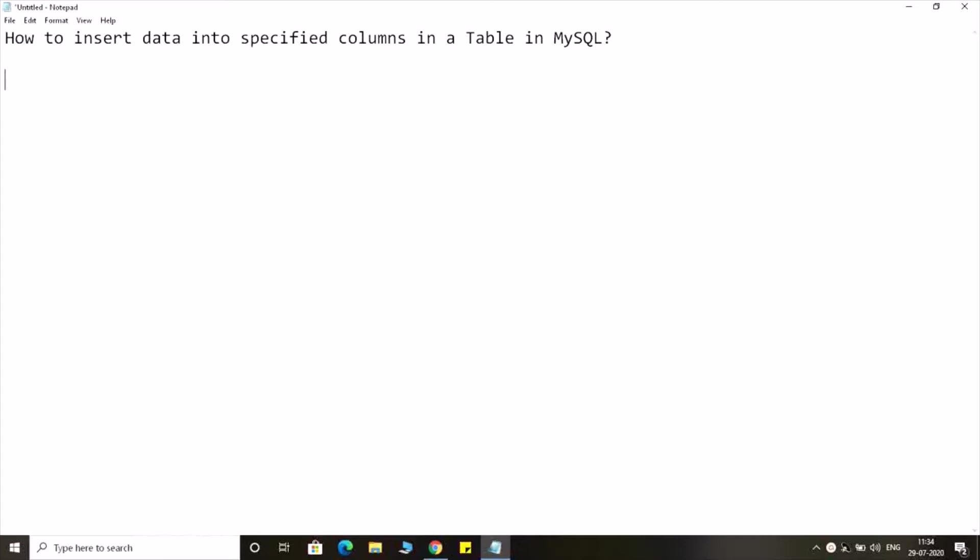So for that, the syntax will be like this: insert into table name, then in brackets I have to provide the name of the columns.